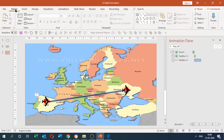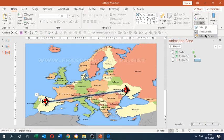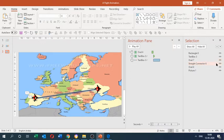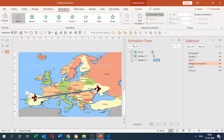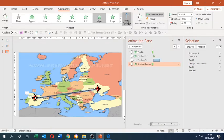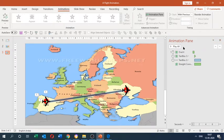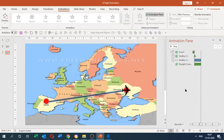Now we need the line to wipe in as the aeroplane moves. I go to the Home tab, under Editing I choose Select, then Selection Pane. I identify the straight connector — that is my line — and apply a Wipe entrance animation set to From Left. I set the duration to two seconds and change the start to With Previous so it syncs with the aeroplane movement. Let's preview — it looks perfect.